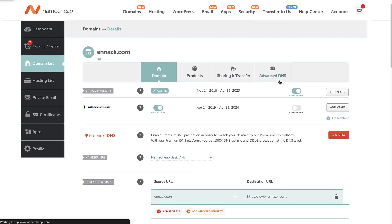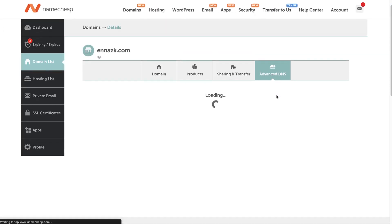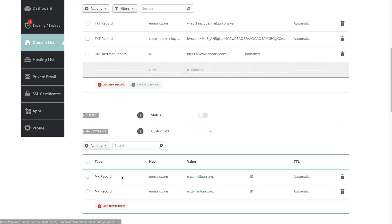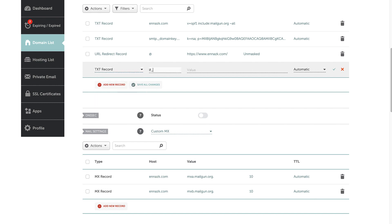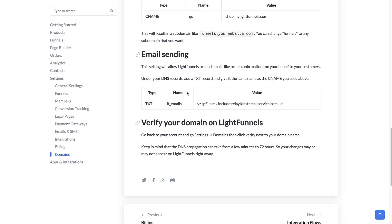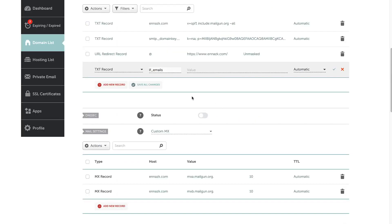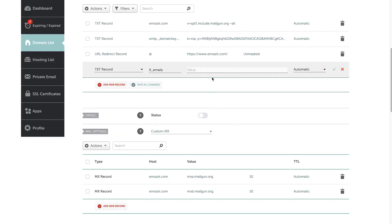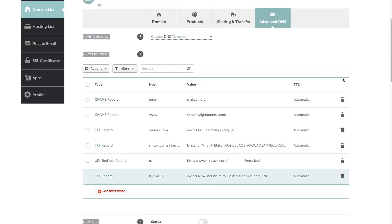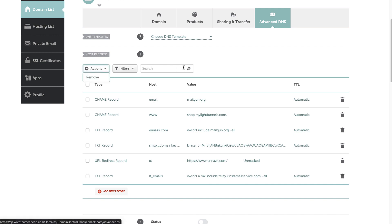Now we can create the email setting. Go back to Advanced DNS and add a text record for the email. Select the text record type and enter LF_emails. It's always a good idea to copy the values from the documentation or from your account settings under the Domains tab. Copy the value and save. If you have a subdomain, you don't need to set up the redirection — all you need to do is set up the CNAME for your subdomain.